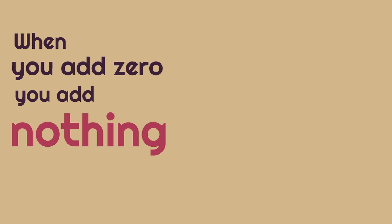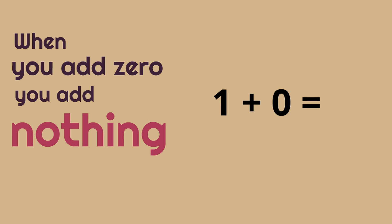What's one plus zero? One plus zero. One plus zero equals one. We're adding nothing. We're adding zero to it so the number stays the same.